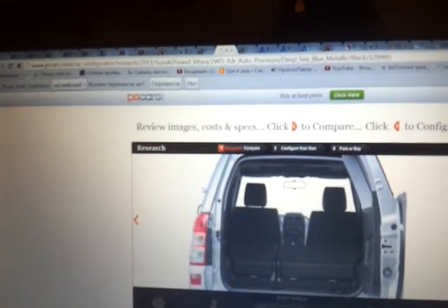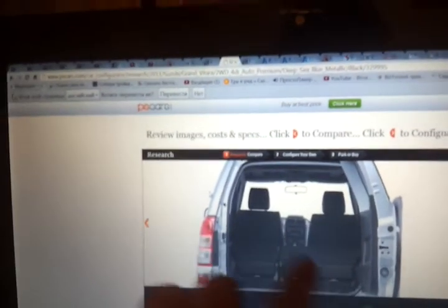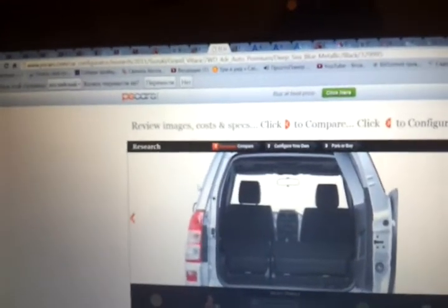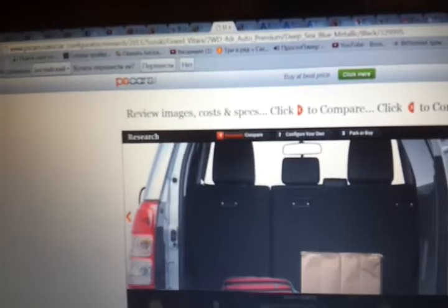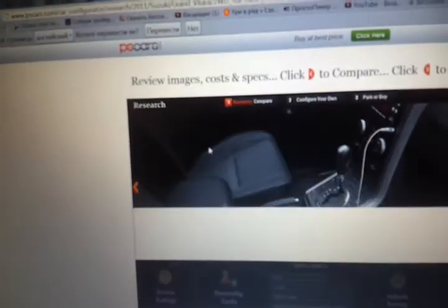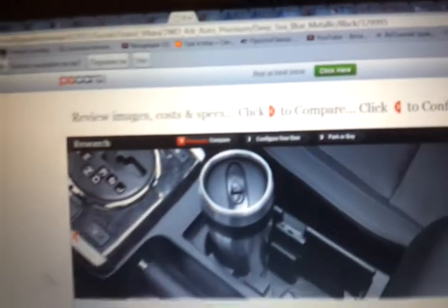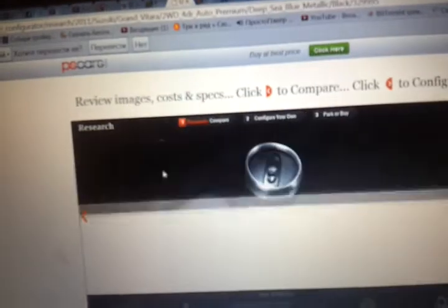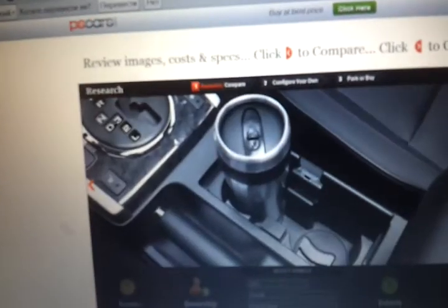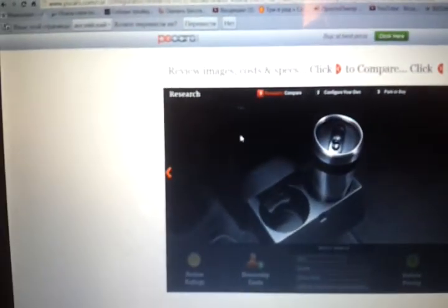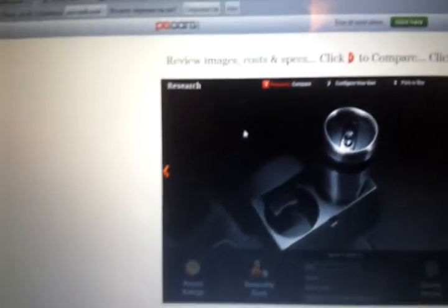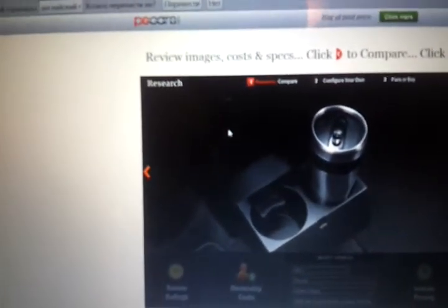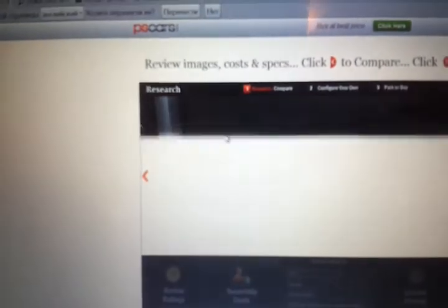With folded seats, the trunk area is nice. Like I said, it has AUX.